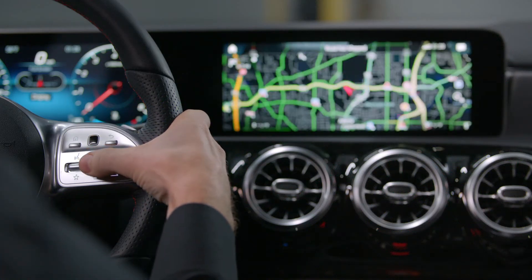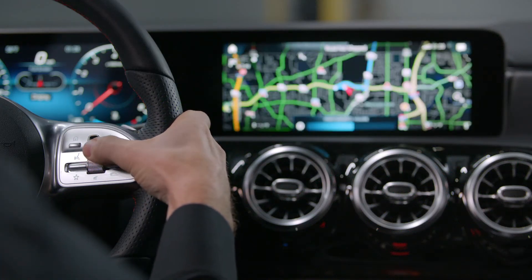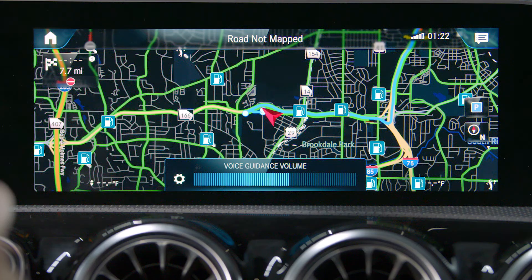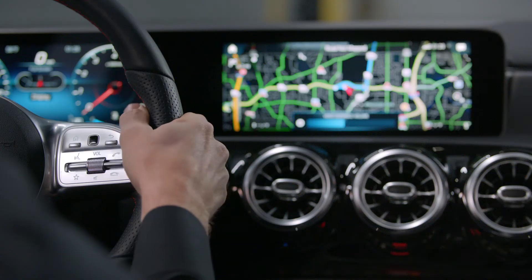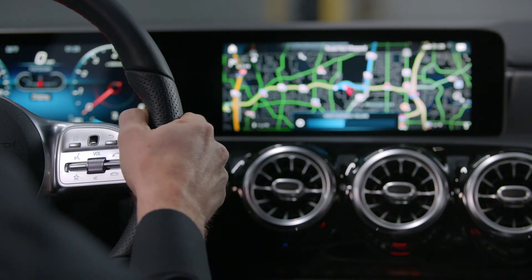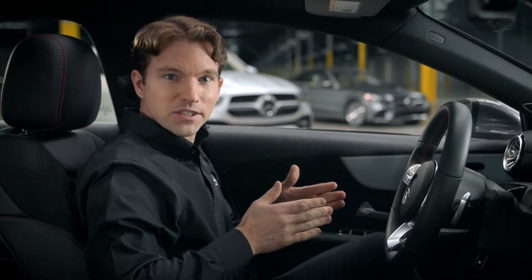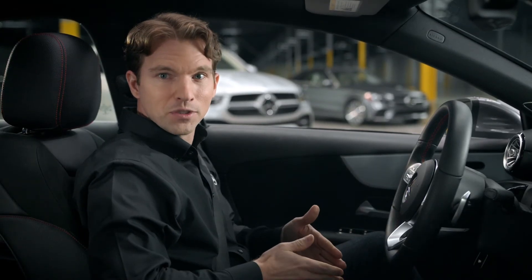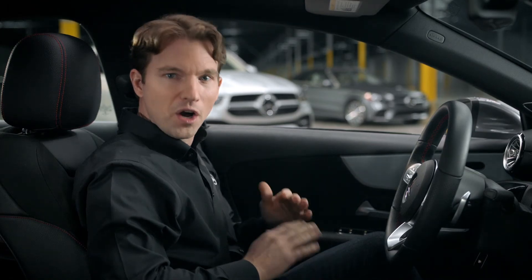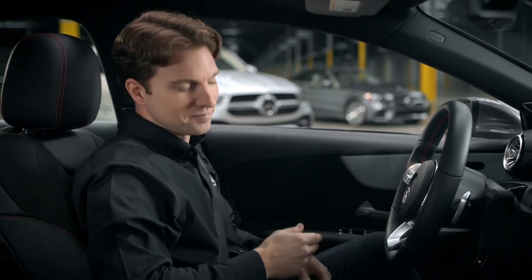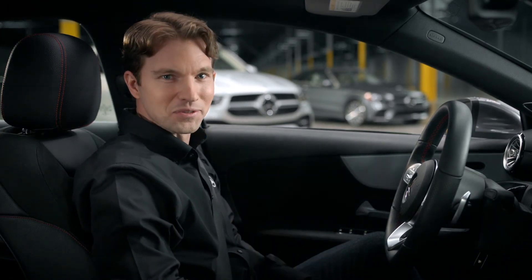The route is being calculated. Please proceed to the highlighted route and then immediately turn right. After you've selected the appropriate level, your car will automatically save it for the next use.